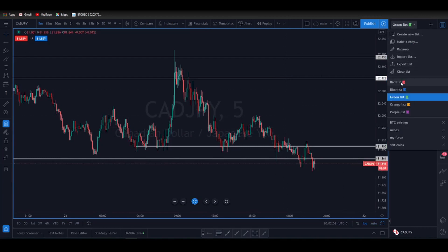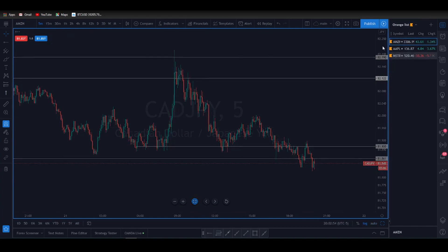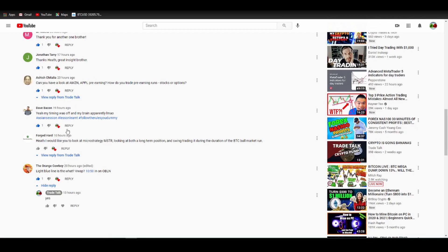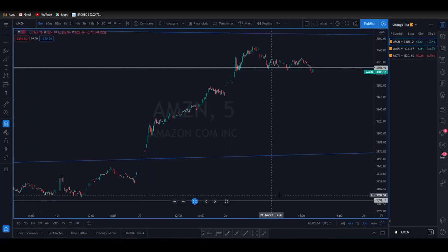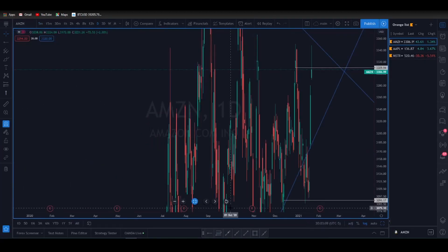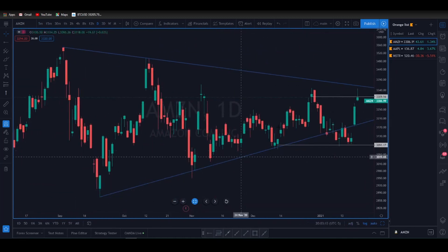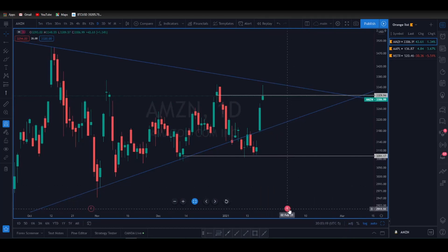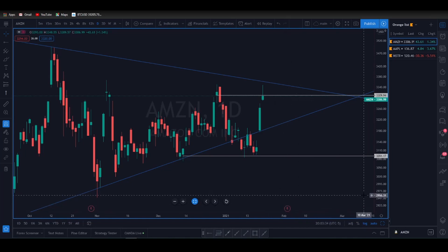Now let's move on to the stocks for the YouTube community — checking Amazon and Apple for a viewer, and MicroStrategy for another. On Amazon's daily chart, the question was whether to trade this going into earnings on February 2nd. If you're buying options, you need to buy at least the expiration after the earnings report because the implied volatility is going to be very expensive.